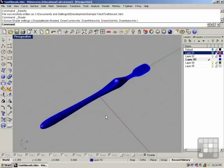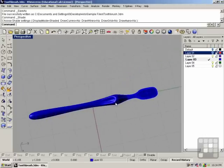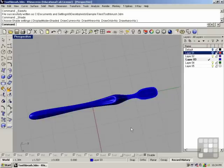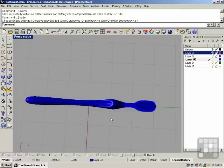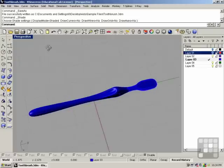In this lesson, we're going to make some final edits to the brush and put the bristles on. A couple commands that work really well for making some final edits are the cage edit command and bend, and we're going to use both of those here.